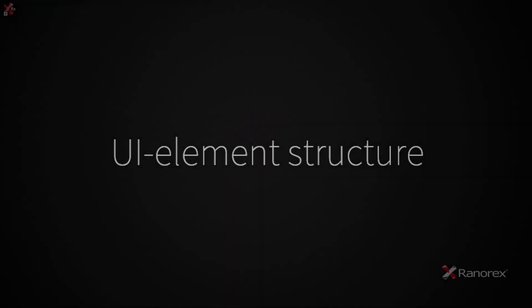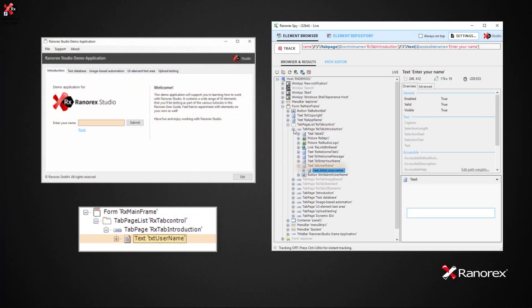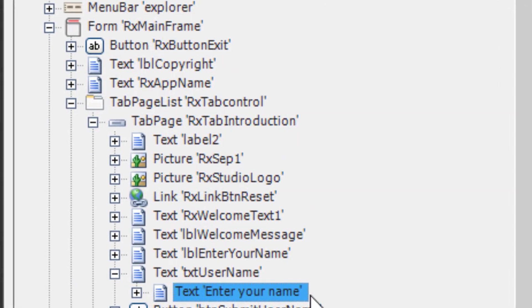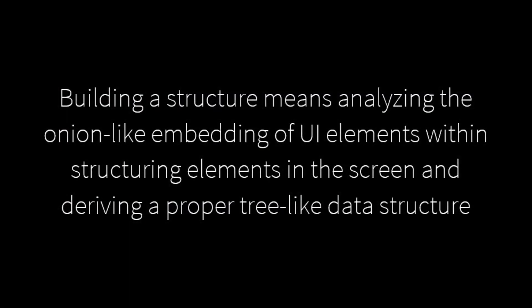During the analysis of the application under test, Ranorex takes the named and identified UI elements and builds a tree-like data structure based on their position within the GUI and based on their relative position to each other. Building a structure means analyzing the onion-like embedding of UI elements within structuring elements in the screen and delivering a proper tree-like data structure.